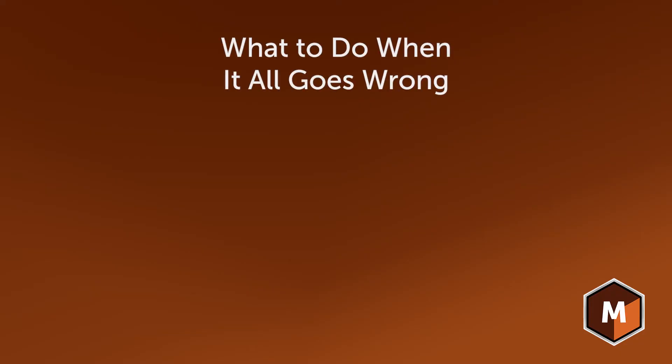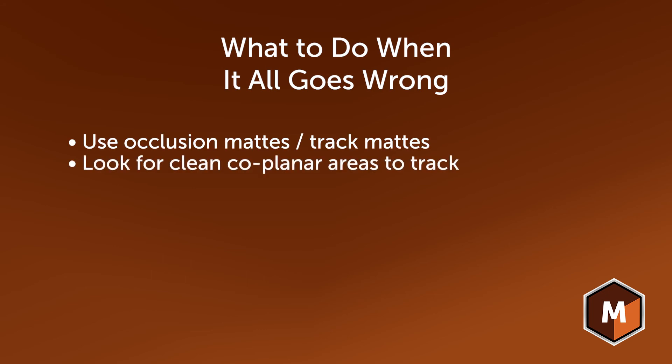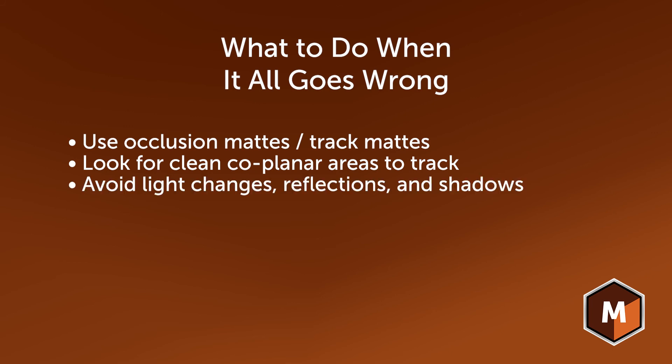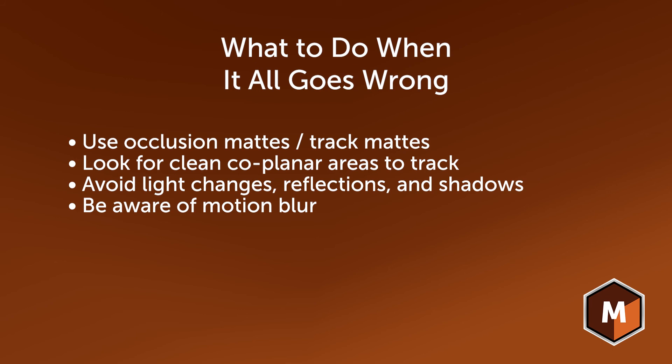So, what do we do when it all goes wrong? We use occlusion mats. We look for areas where there are no occlusions. We make sure that there's no lighting changes or reflections moving over the texture that we're trying to track. We look for shadows that could be moving over the area that we're trying to track. Just because you don't see a lighting change or a shadow does not mean that Mocha is not registering the change in the texture.